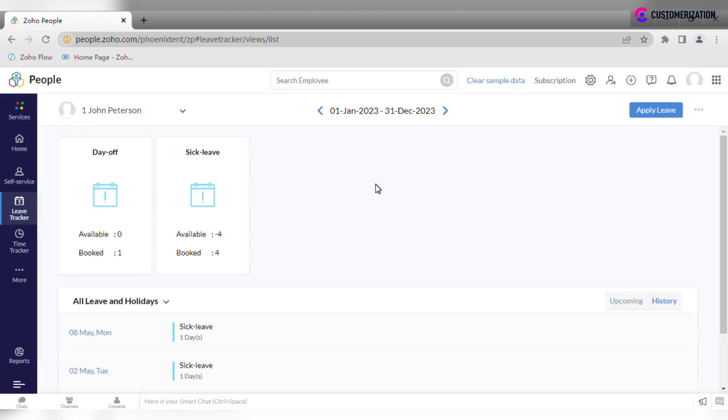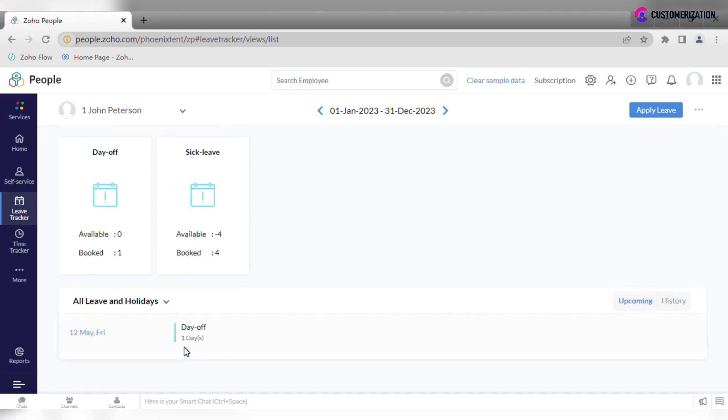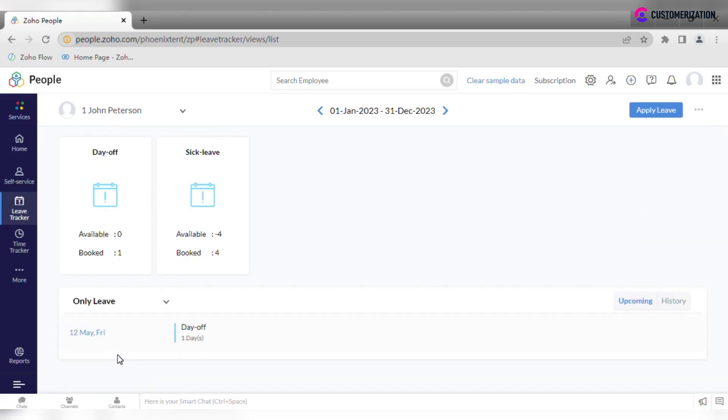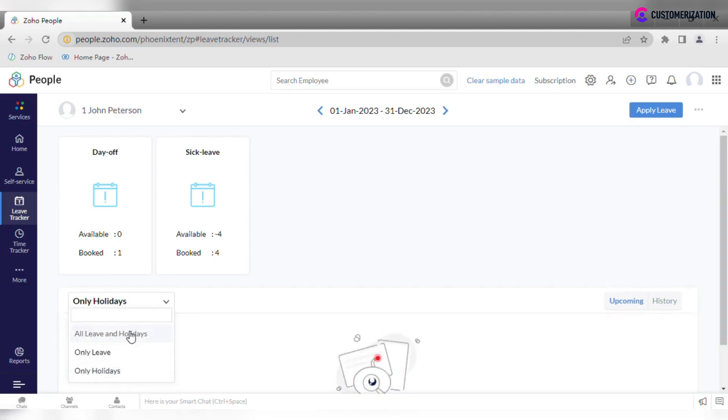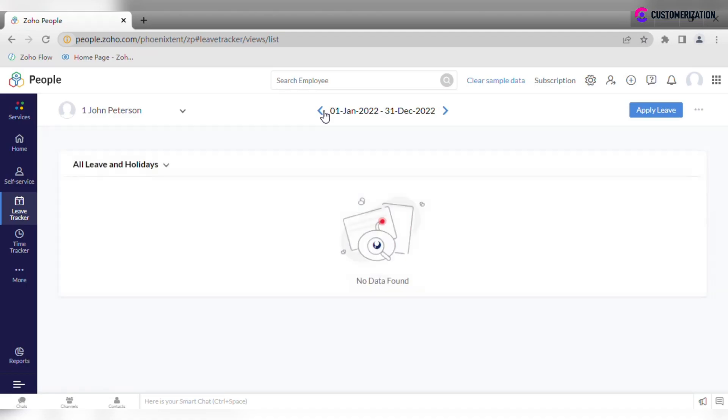Check past and upcoming leave applications, sort them as you like, and navigate to your previous week information by clicking on an arrow.